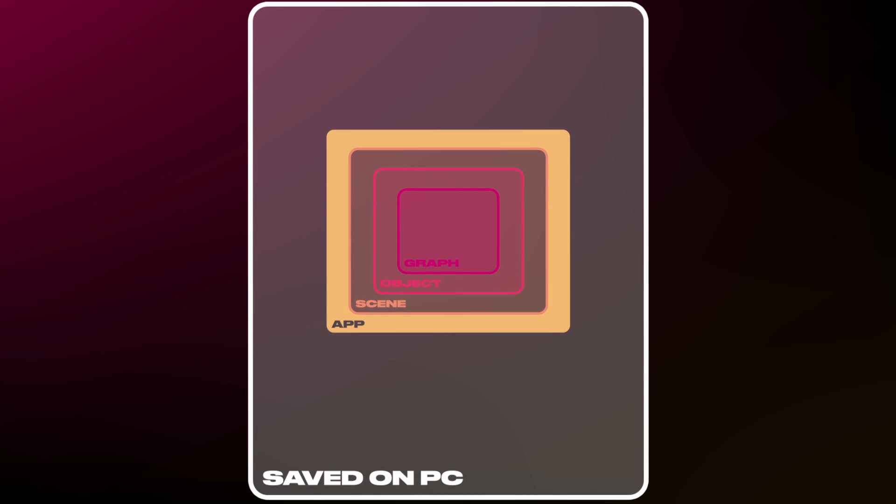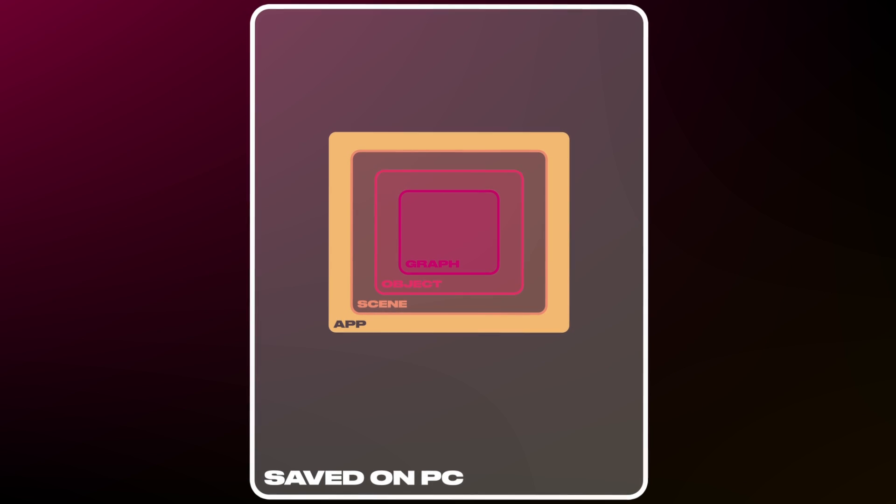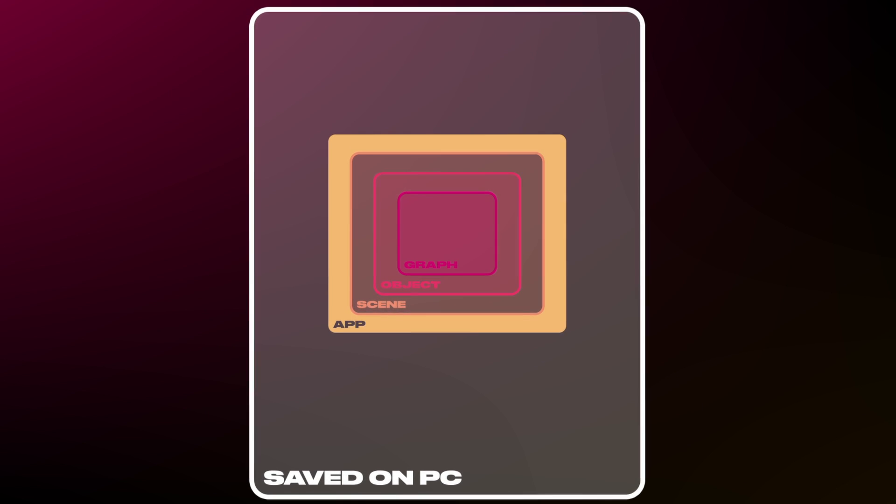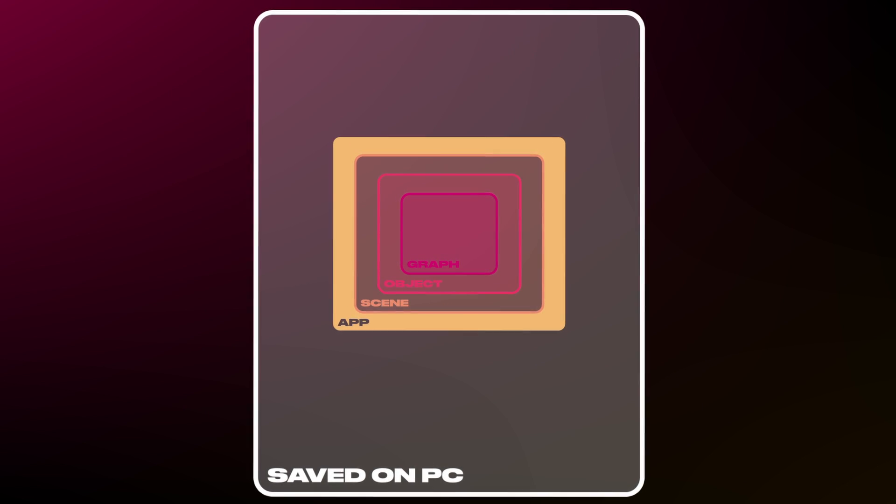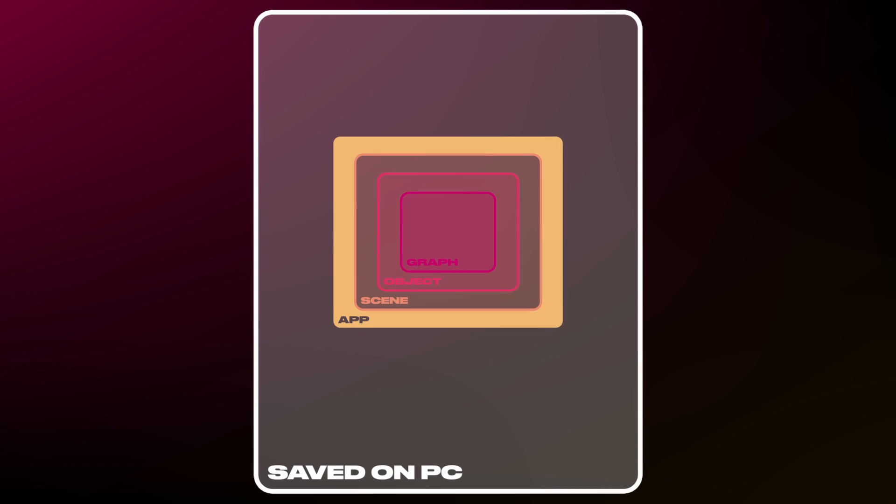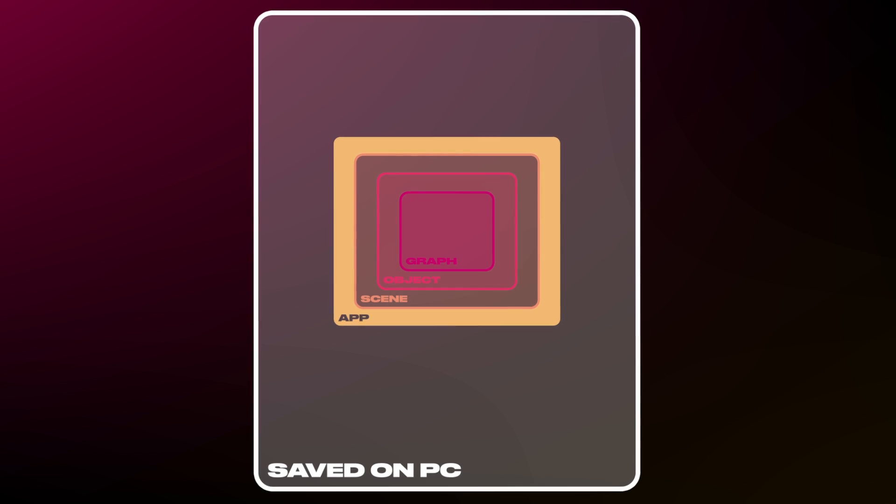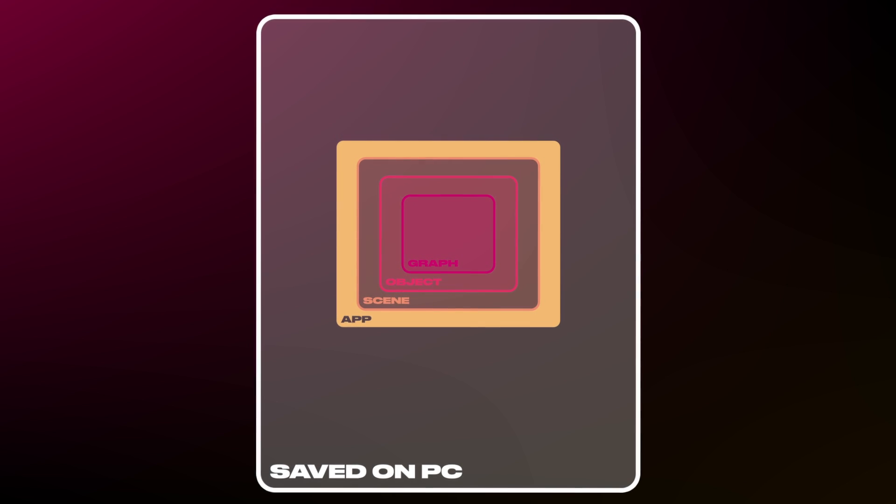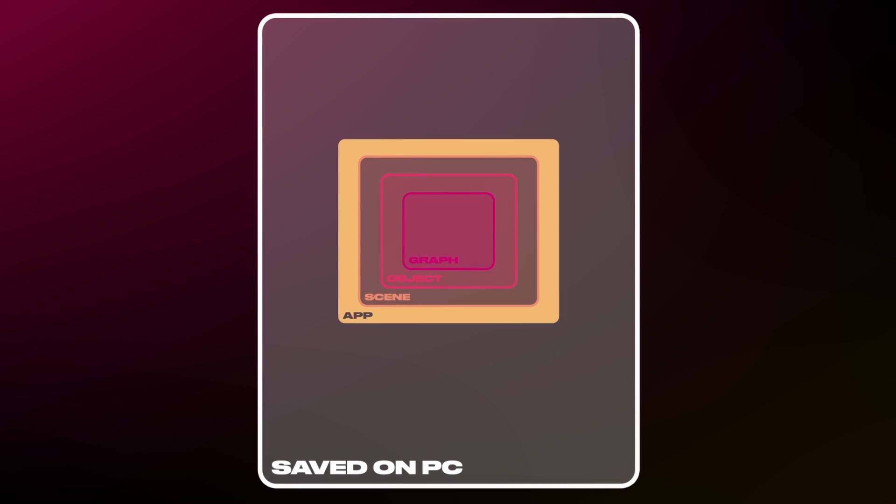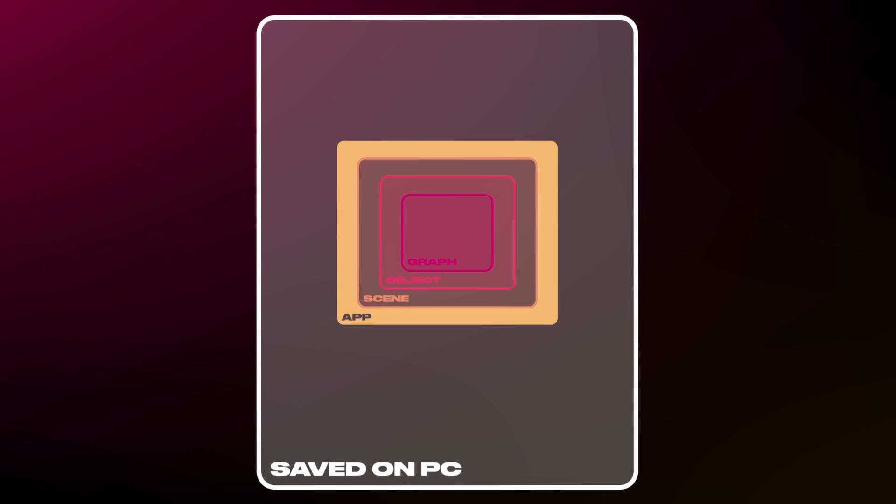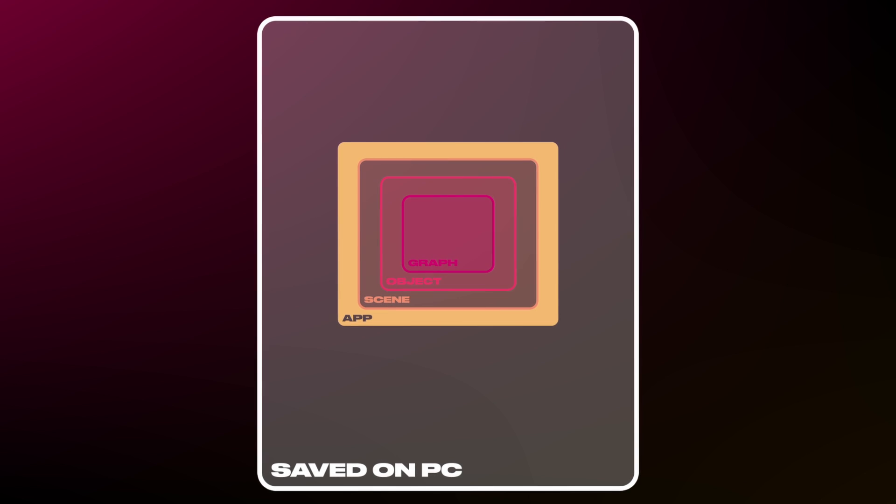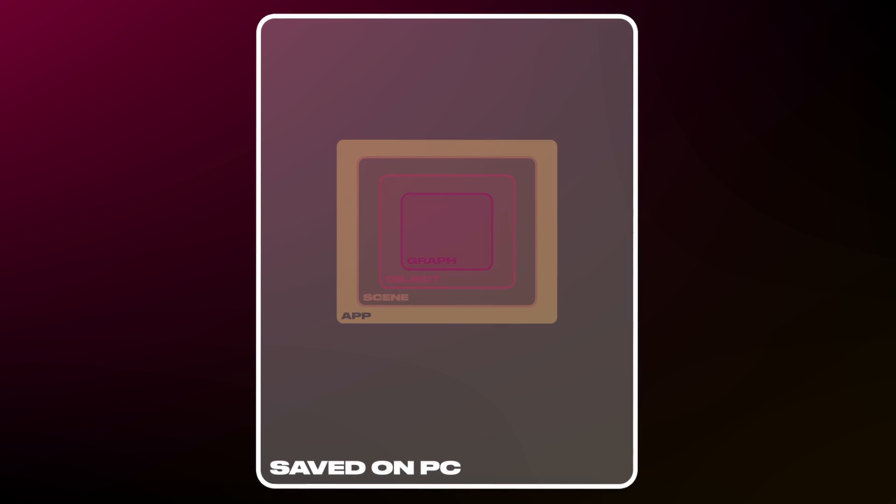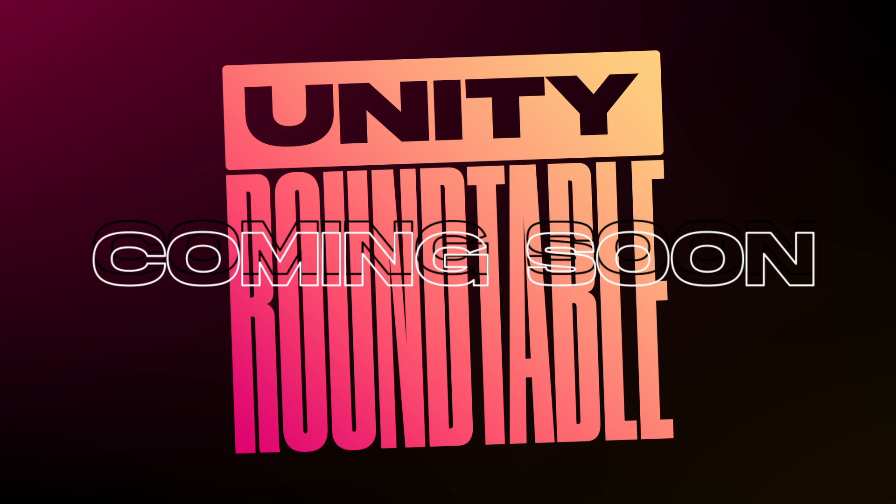And finally, we have the saved variables. Those go beyond the app variables in the sense that they are saved on your hard drive and persist even when you quit or reload your game. These are handy for creating save data, such as player profiles, save states, or checkpoints. We'll go more in-depth with how to create save states in a future Unity Roundtable episode.